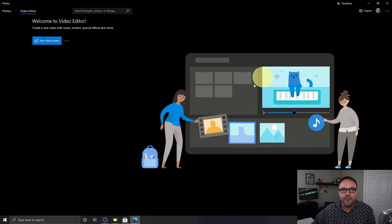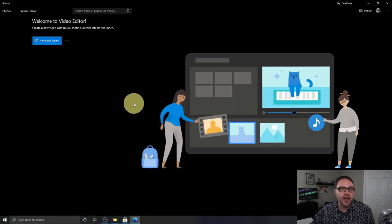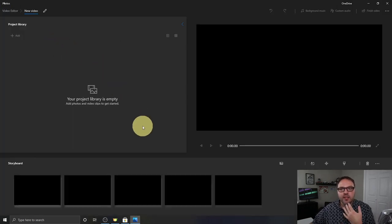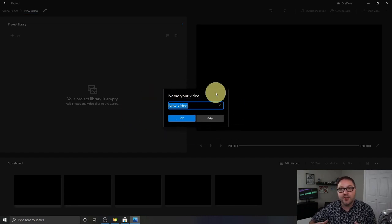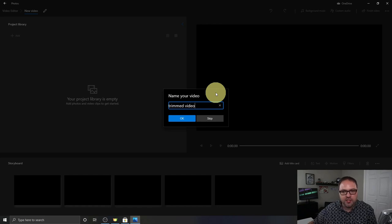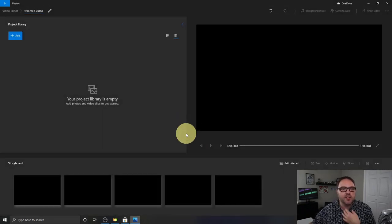Your video editor should appear after that update. We need to go ahead and create a new project — you'll see it says 'New Video Project,' go ahead and left-click on that. It's going to load up a new video project and ask you to name it. This will be the name of the output file later on, so I'm just going to name this 'Trimmed Video.' You can name yours whatever you like, then hit OK.